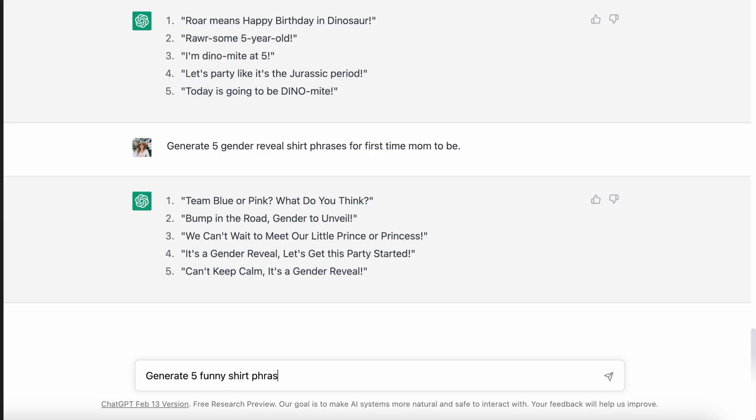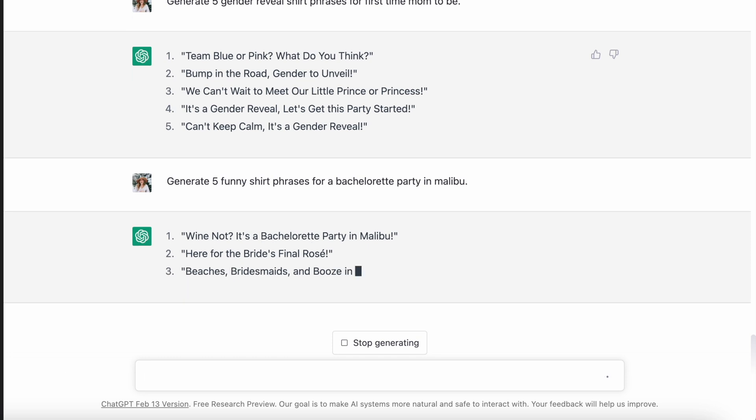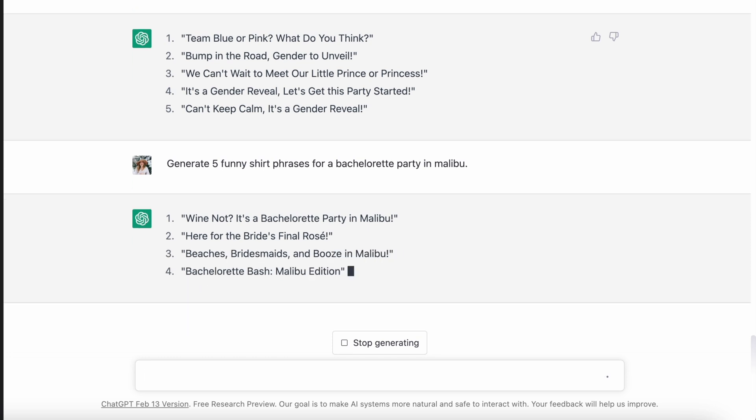Instead of just a generic bachelorette party, I wanted to go the route of shirts for a bachelorette party that is going to be in Malibu. It came up with: 'why not, it's a bachelorette party in Malibu,' 'here for the bride's final rosé,' 'beaches, bridesmaids, and booze in Malibu,' 'bachelorette bash Malibu edition,' 'drunk in love with the bride-to-be,' and 'Malibu wines.' Not only is it giving me five very specific Malibu bachelorette party ideas, but you could just change that one word to Nashville or Vegas and have hundreds of different ideas generated for you. You could also do the same thing for an engagement party. The possibilities are really endless with how specific you could get with these prompts.